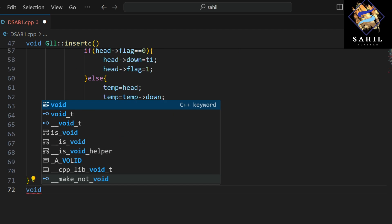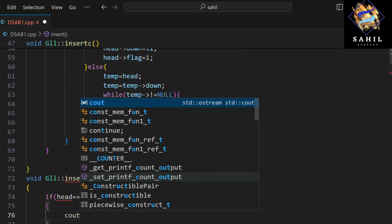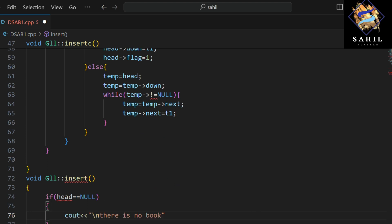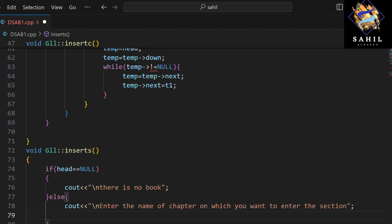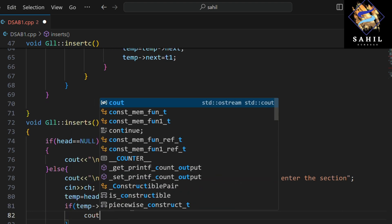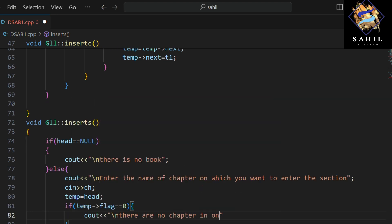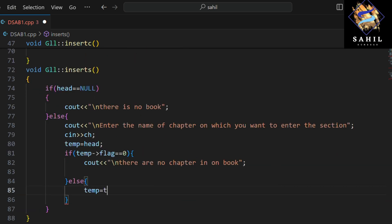This function inserts sections into a chapter. If the head is null, it means there is no book, so it prints 'there is no book'. If the head is not null, it asks the user to enter the name of the chapter in which they want to insert the section. If the flag of the head is zero, it means there are no chapters in the book, so it prints 'there are no chapters in the book'.